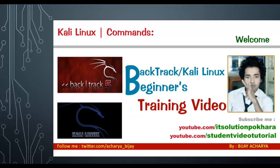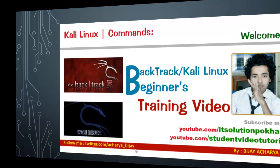For more video training and tutorials, you can subscribe to my YouTube channels: youtube.com/ITSolutionPokhara or youtube.com/studentvideotutorial. You can also follow me on Twitter at twitter.com/achari_vijay.